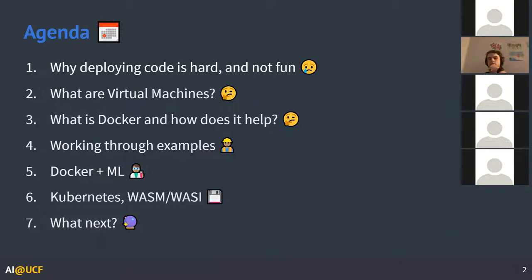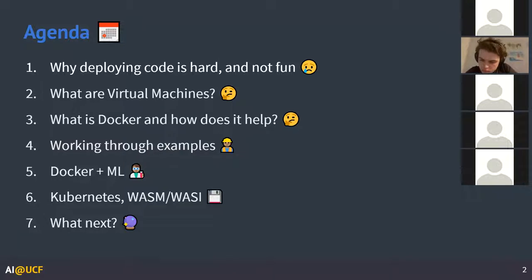So here's the agenda: why deploying code is hard and oftentimes not fun; what are virtual machines — we're going to talk about the predecessor to Docker essentially; how does Docker fix the shortcomings of virtual machines; and we're going to work through some examples, live code a quick Dockerfile example, and I'll also show a quick API of Docker working. Hopefully it works — I haven't tested it, so we're going to cowboy code that today.